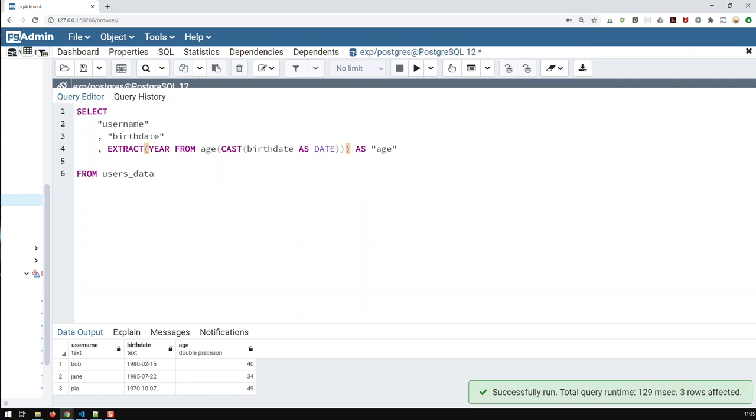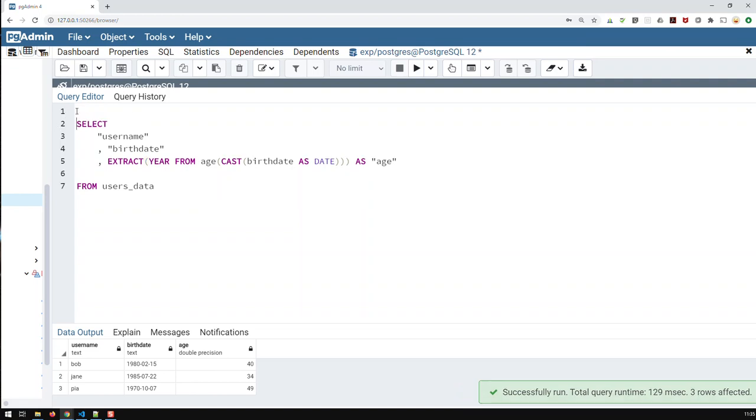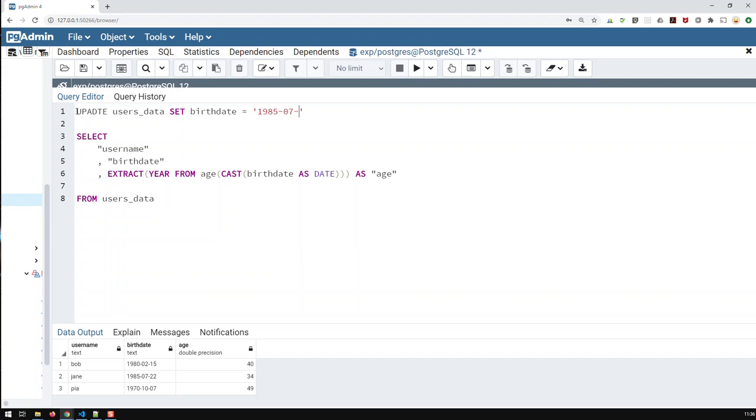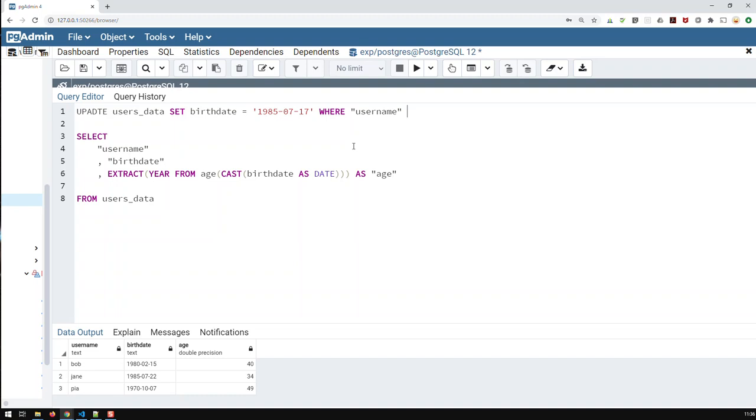And we can test a bit here. If I go up here and say, update user's data. And let's set birth date, birth date is equal to 1985, 07. Let's set it to 17. Where, for that person here, Jane, where username is equal to Jane.